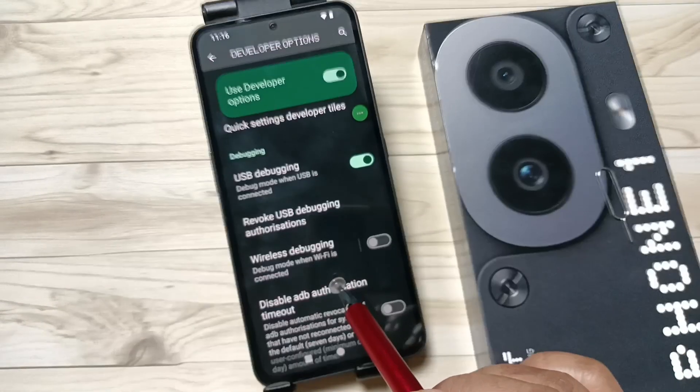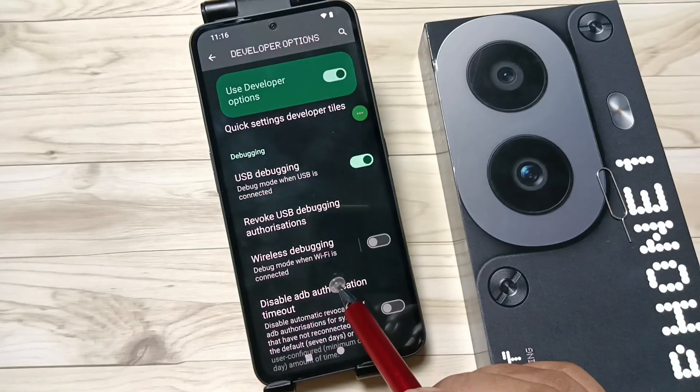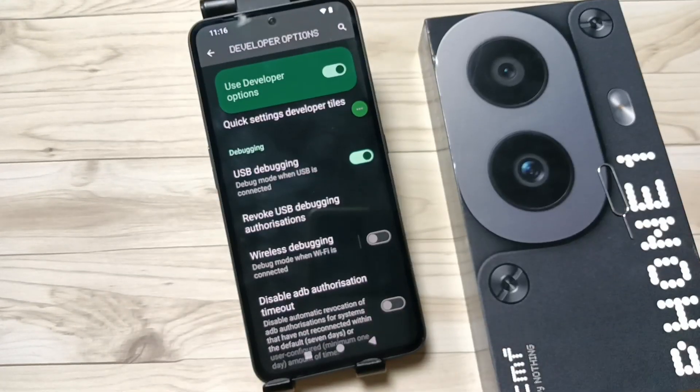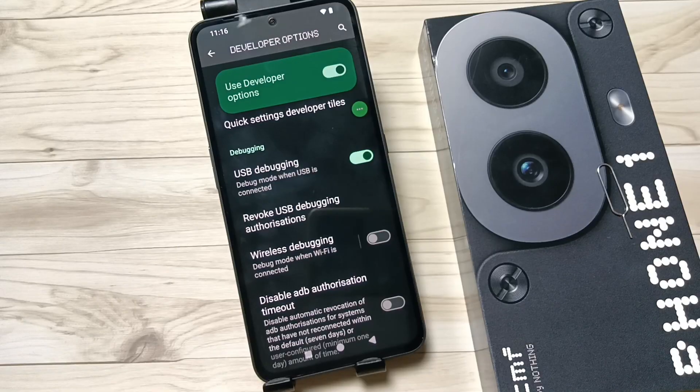So simply in this way you can enable USB Debugging on this device. Hope you guys enjoyed this video. Thank you for watching, bye bye.